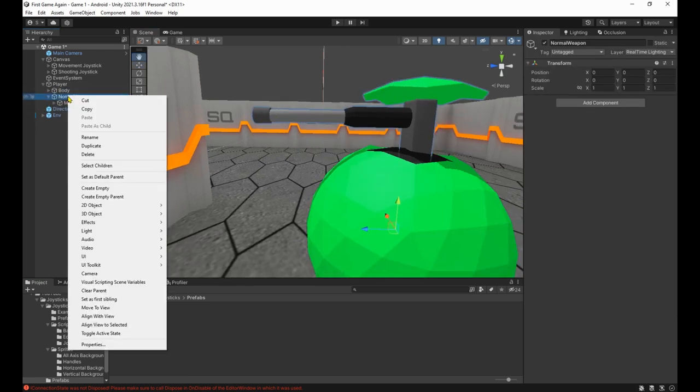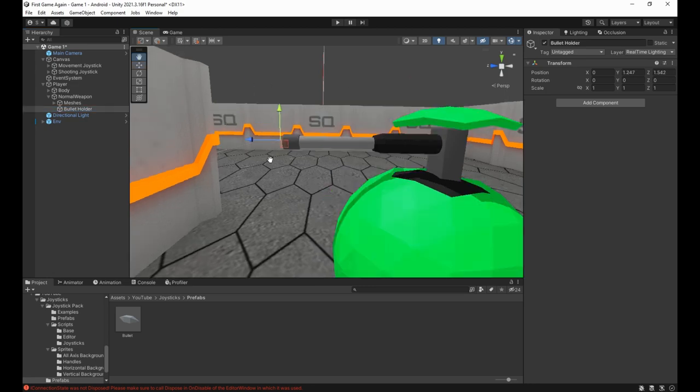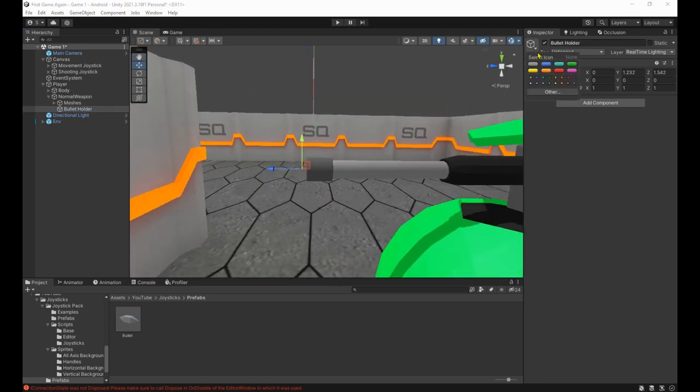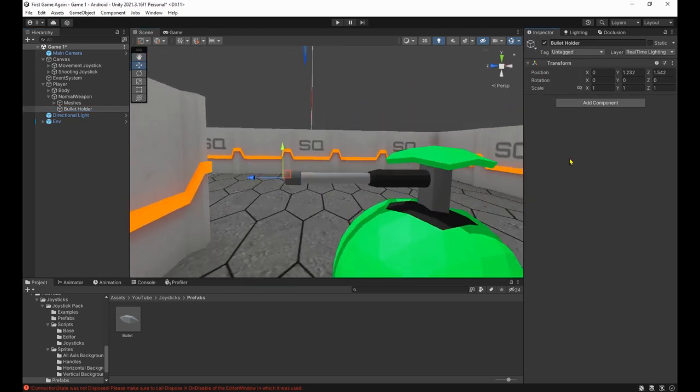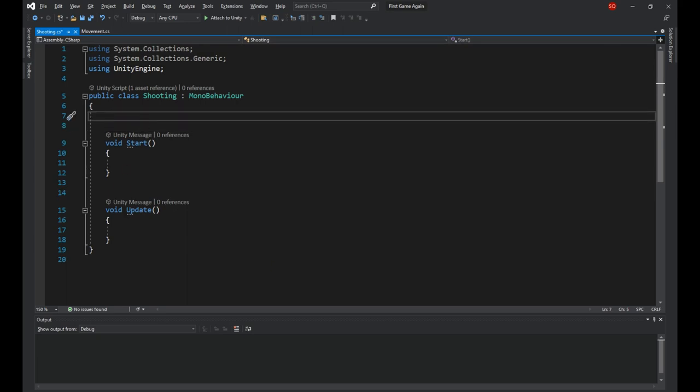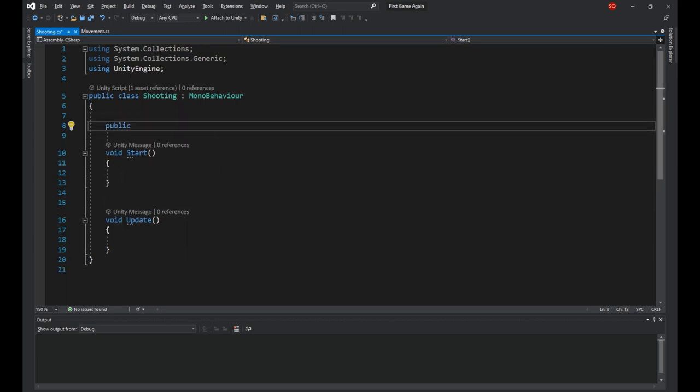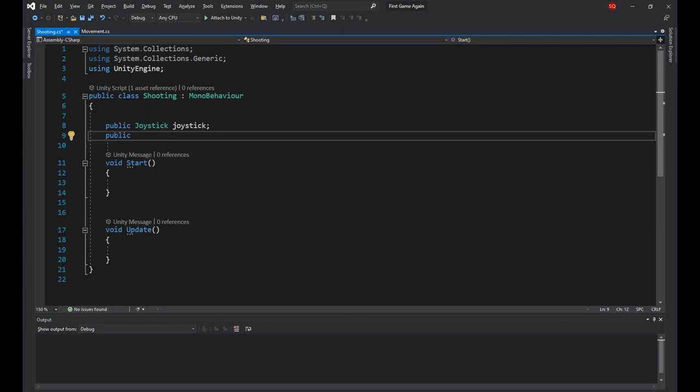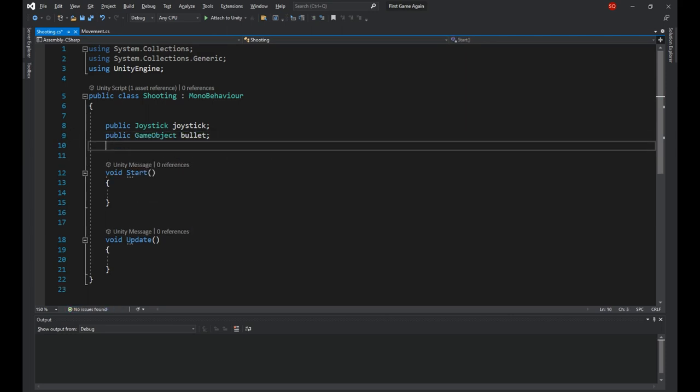Now we can remove the bullet from the scene and use the prefab to spawn it when the player is shooting. Next we need to make an empty game object as the child of the player to hold the position we want to spawn the bullets from. Now let's open the script and the first thing we need is again a reference to the joystick.